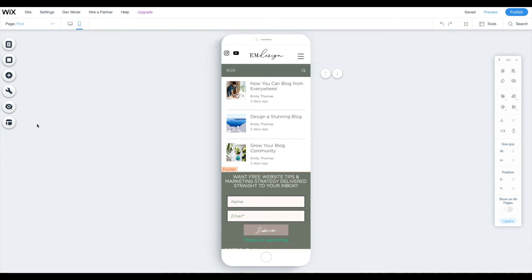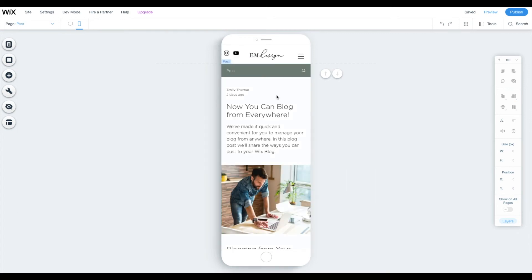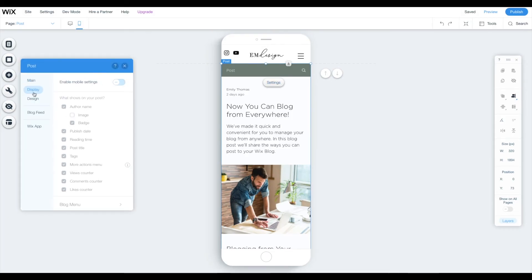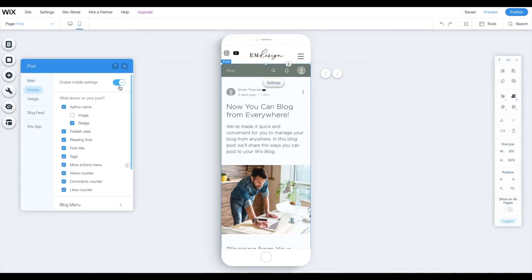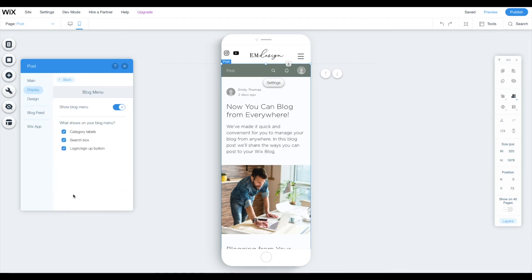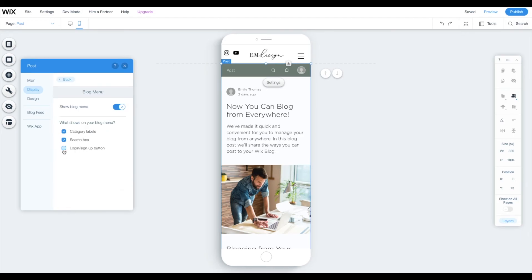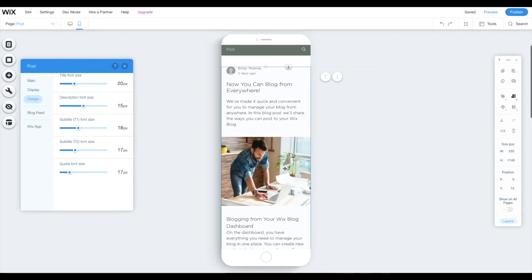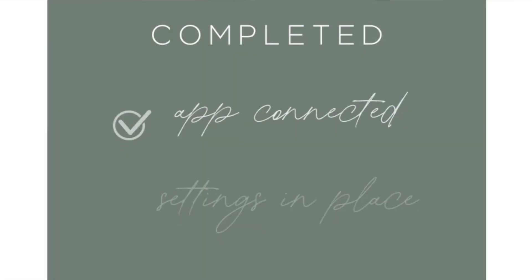Go to post page. Everything looks pretty good. We're going to click settings just to make sure. Apply. Enable mobile settings and then again, choose what you want to display here. Blog menu. Again, login, sign up, deselected. Design. Looks pretty good to me. Awesome.